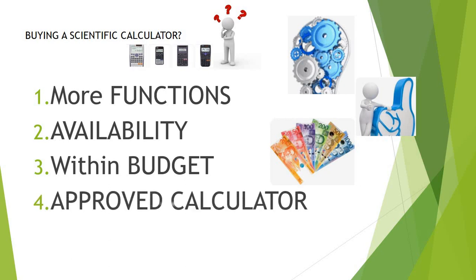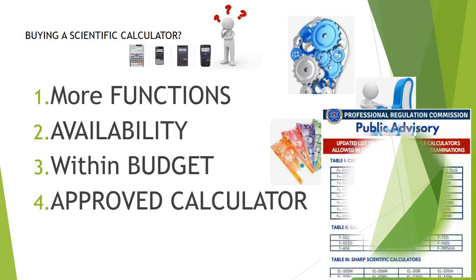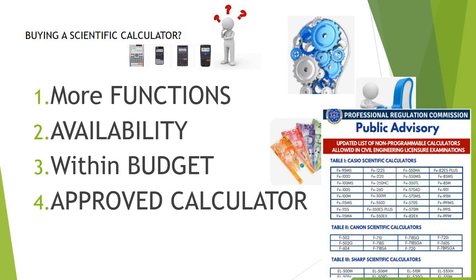And last but not least, approved calculator. Make sure that the calculator you are buying belongs to the approved calculator models for use in examinations, engineering examinations, and most importantly, in board examinations.